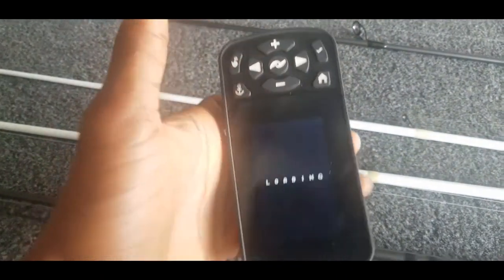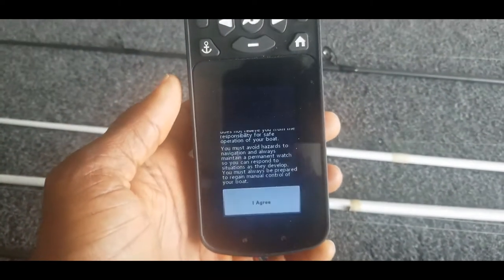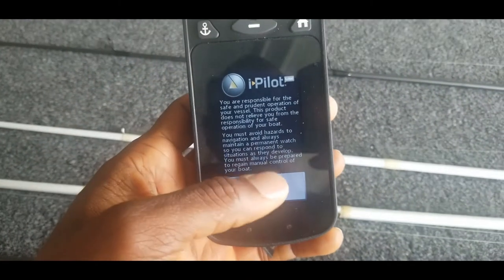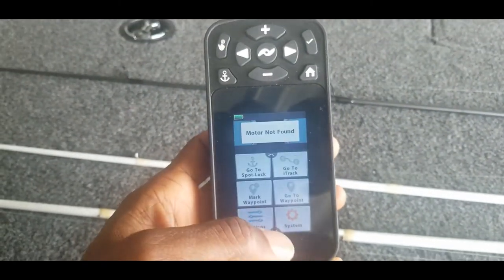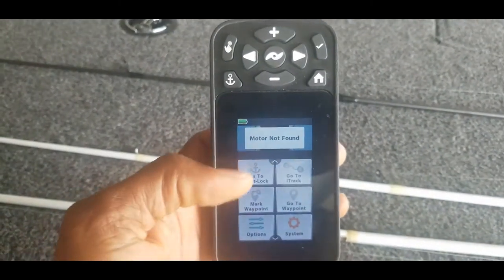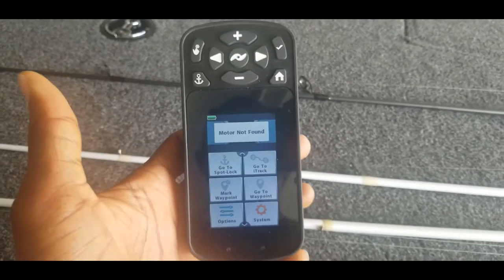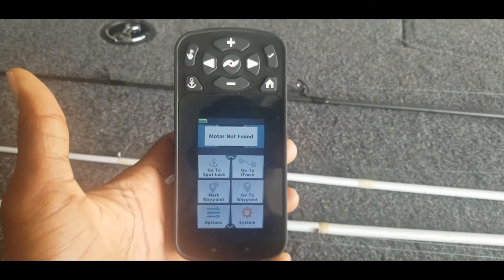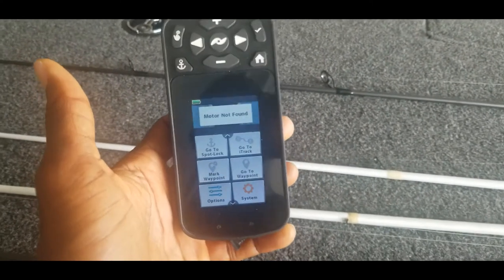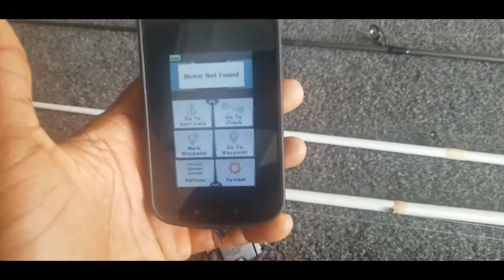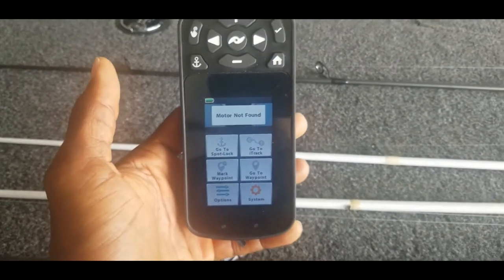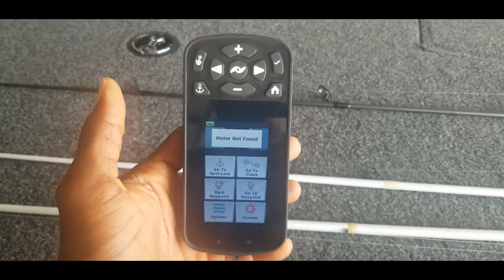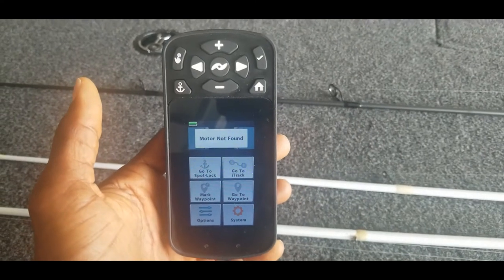I was getting this error. Let's go ahead and turn it on real quick. Hit agree. Motor not found. So I didn't really have time to mess with it while I was out on the lake, so I decided to wait till I got back home to take care of it. But let me go ahead and show you guys how I fixed